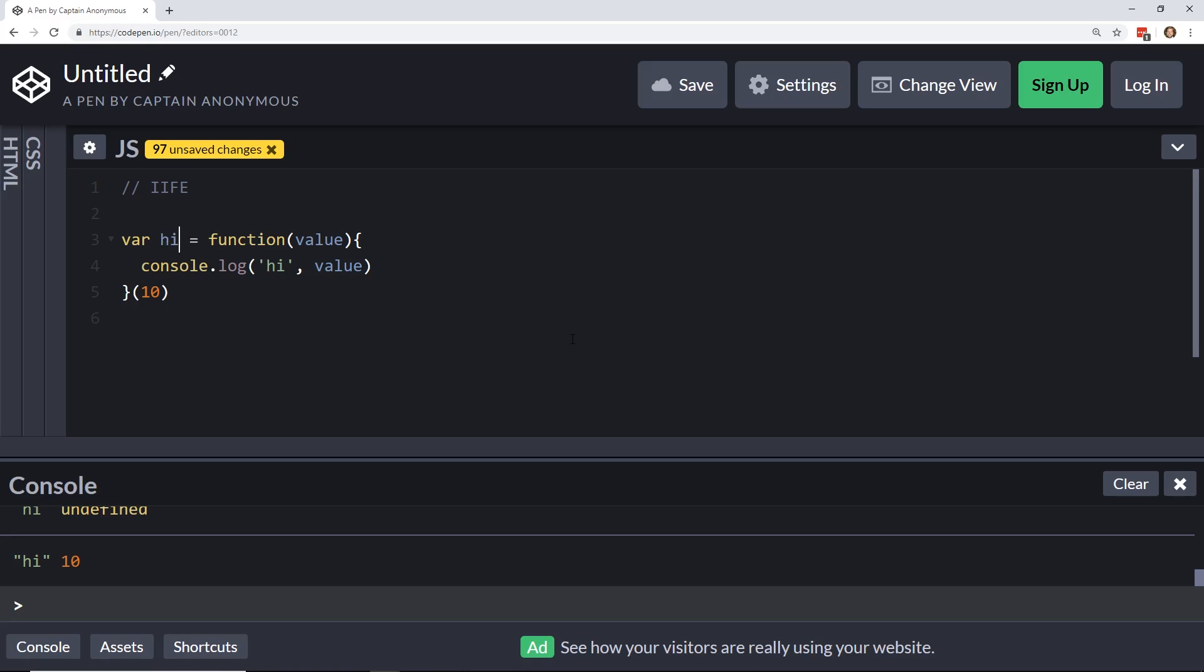So, we have this function here, this little parentheses with 10 is now taking this value inside here, this 10, and it's putting it right into this function, where this value is, and it's immediately invoking it. So, once again, you don't have to invoke it yourself.